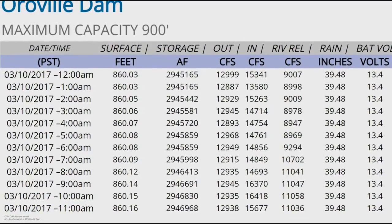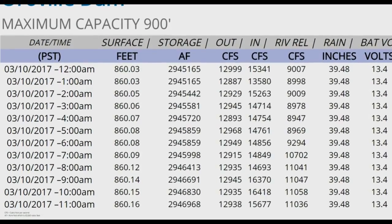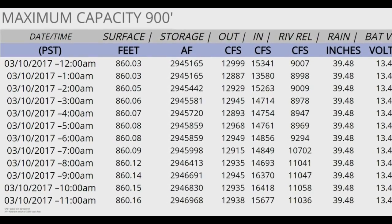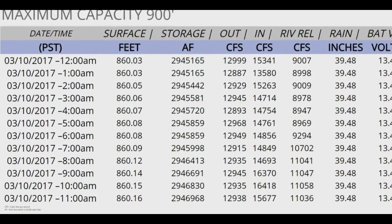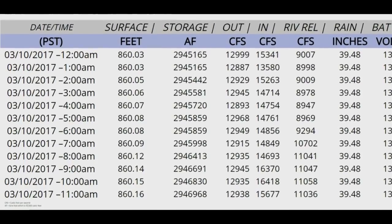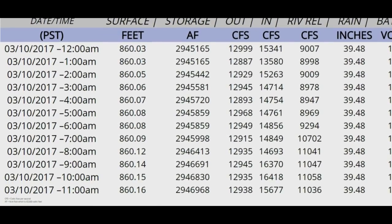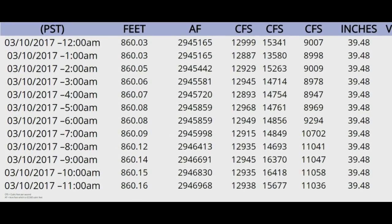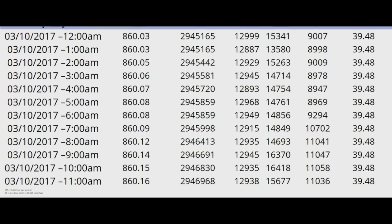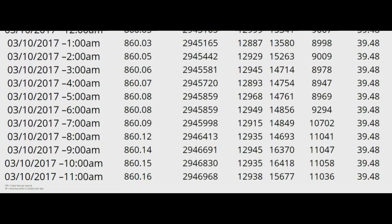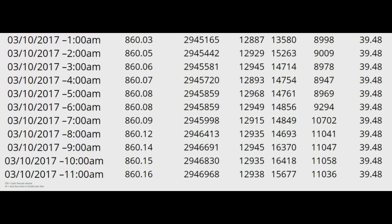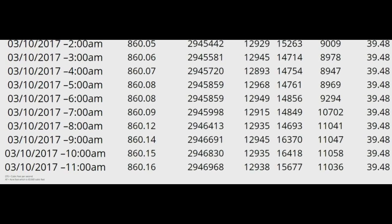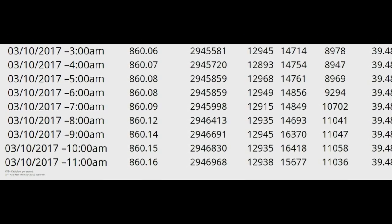Hello and good afternoon. It is Friday, March 10th, 2017. We've got the lake update here. We are currently at 860 feet point sixteen. Inflow is at 15,677 and outflow is at 12,938. So they've really ramped up the power plant, the Hyatt power plant.